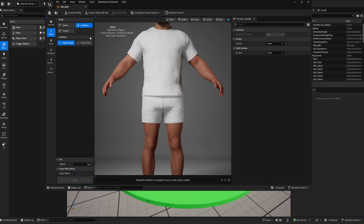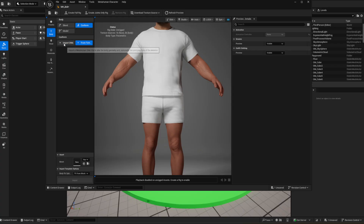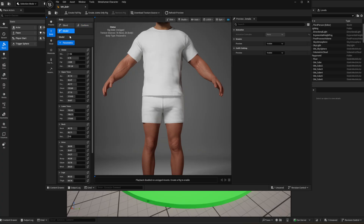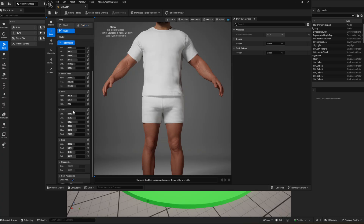This is the new way of bringing in your FBXs. For the first time, people always used to ask how to get the body of a custom character — well, this is it now. You can import your FBXs and meshes to make your custom MetaHuman characters, which is amazing.